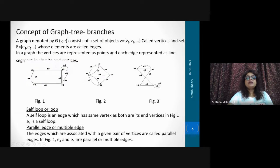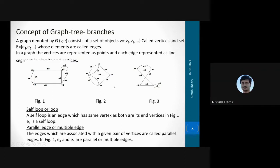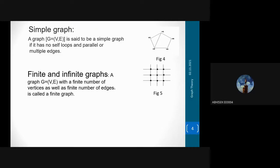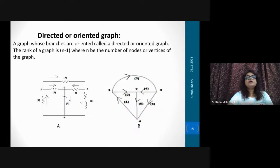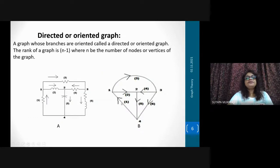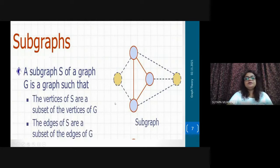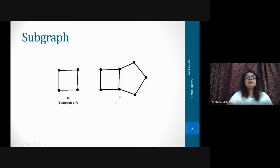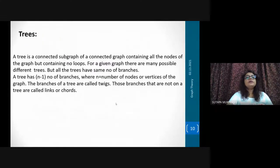Did you understand the basics of graph theory from the previous class? Simple graph, finite graph, degree of vertex, linear graph, directed or oriented graph, subgraphs — all these recapitulations I explained in the previous class. This is very simple: what is a subgraph, what is a planner graph. Now come to tree.